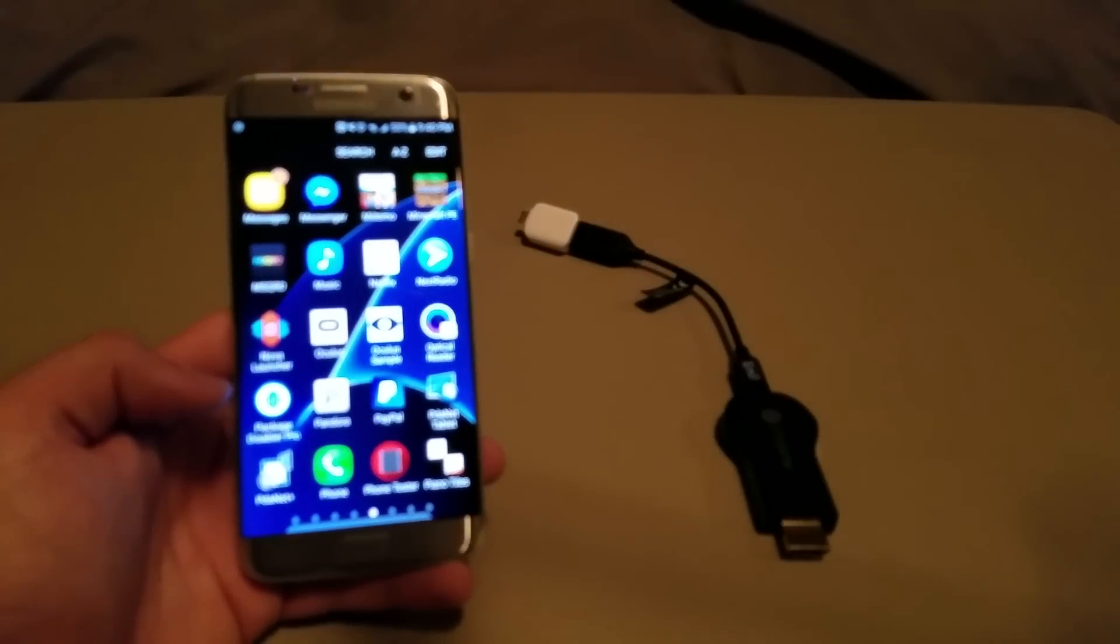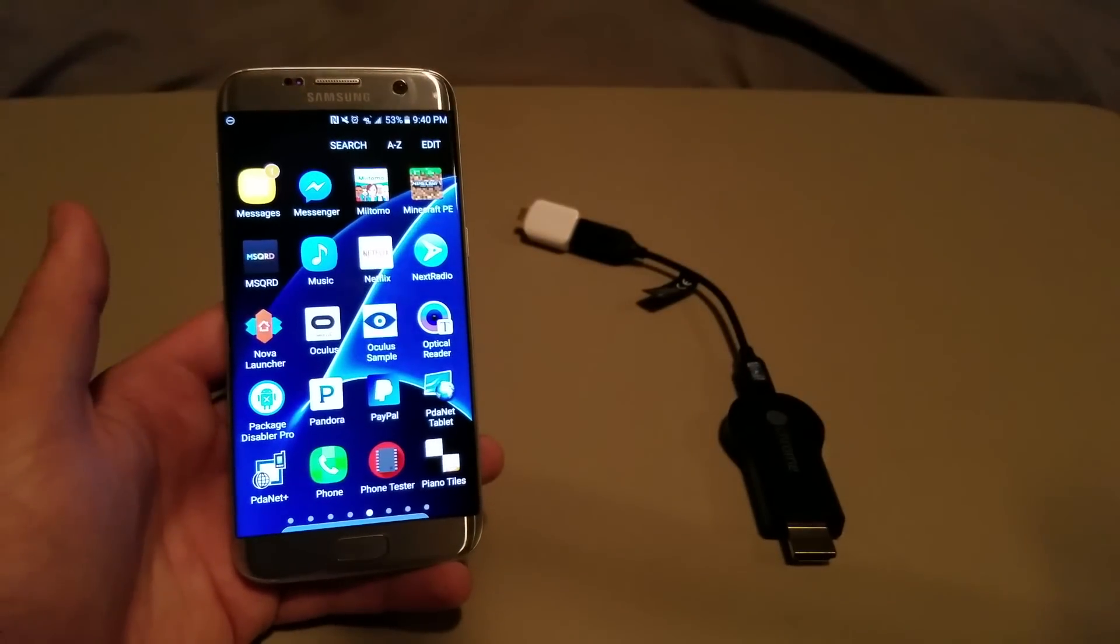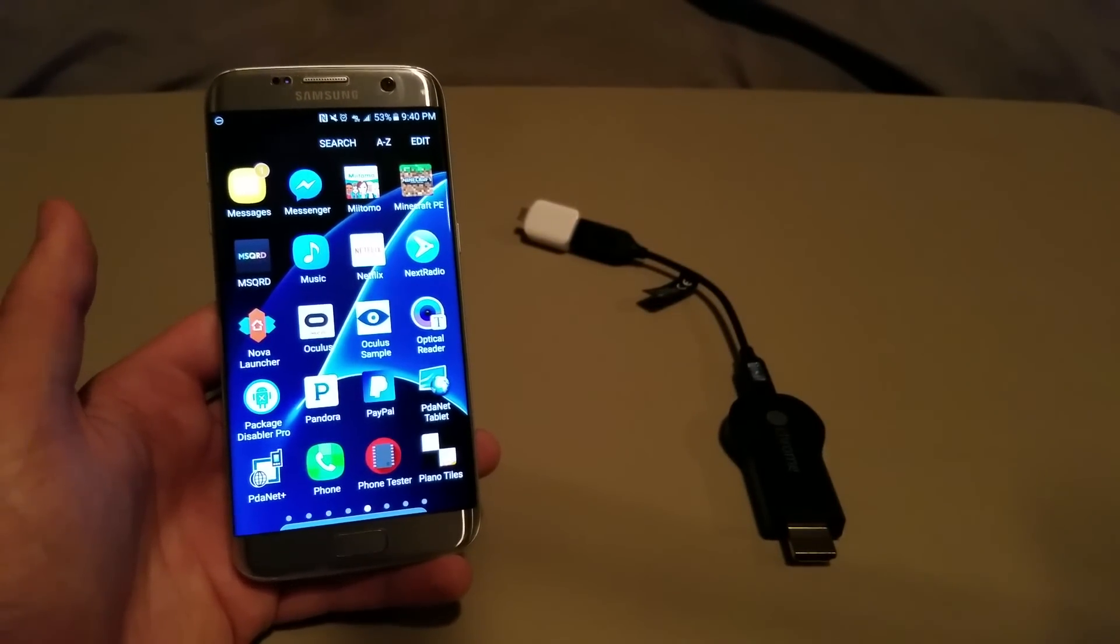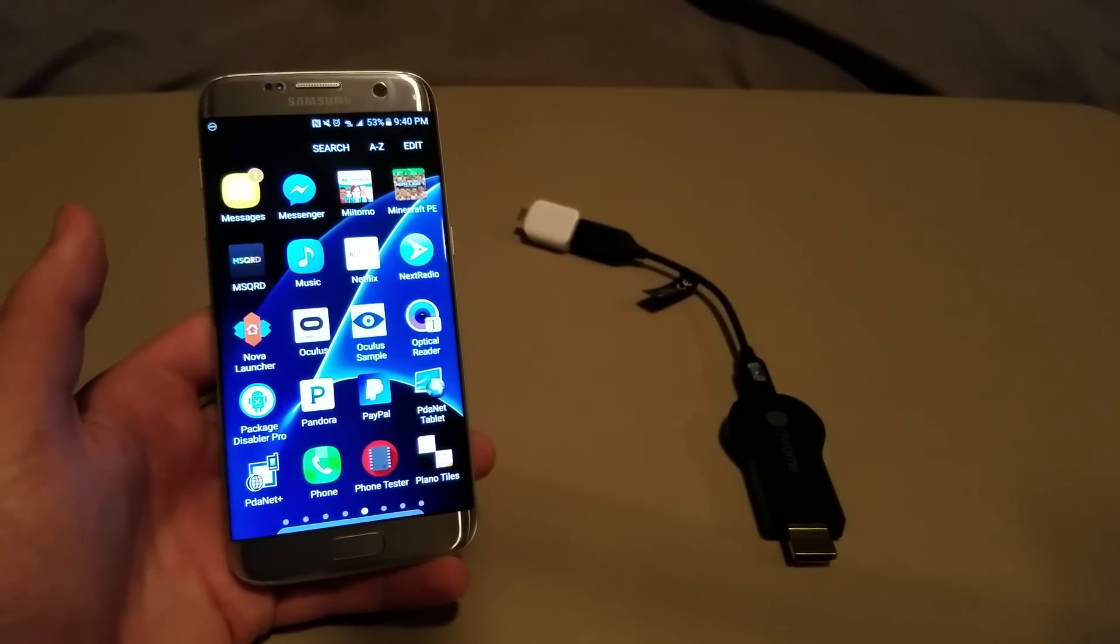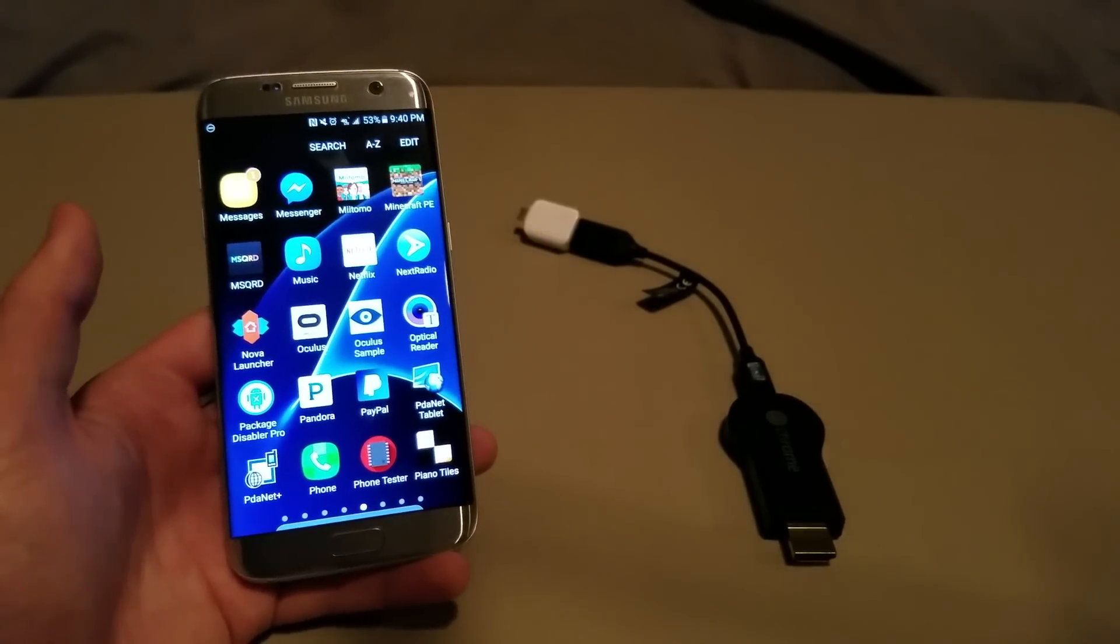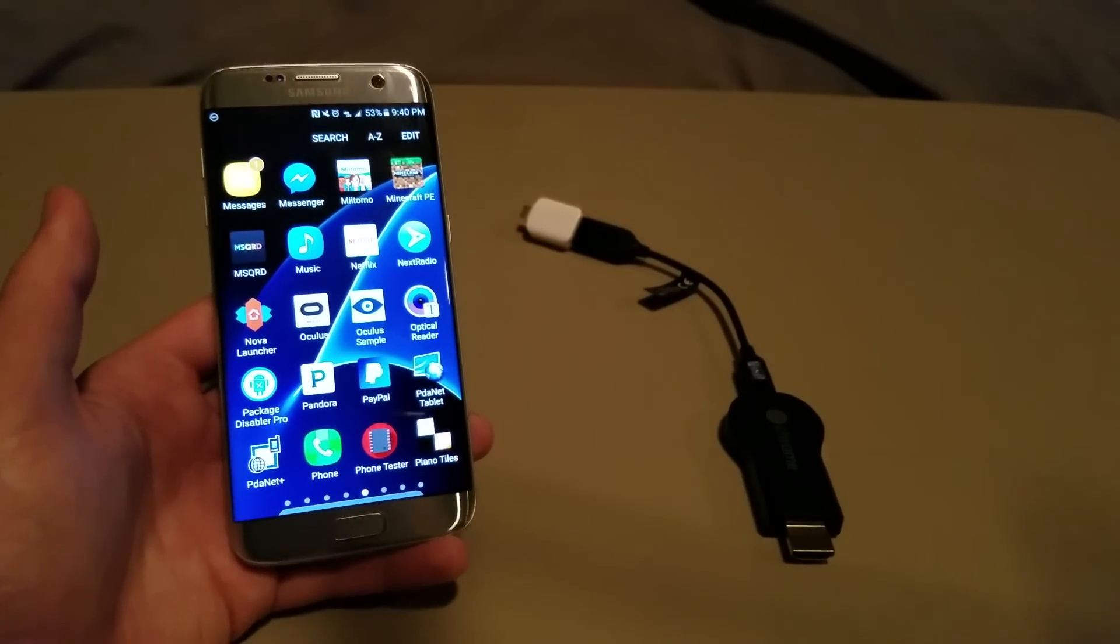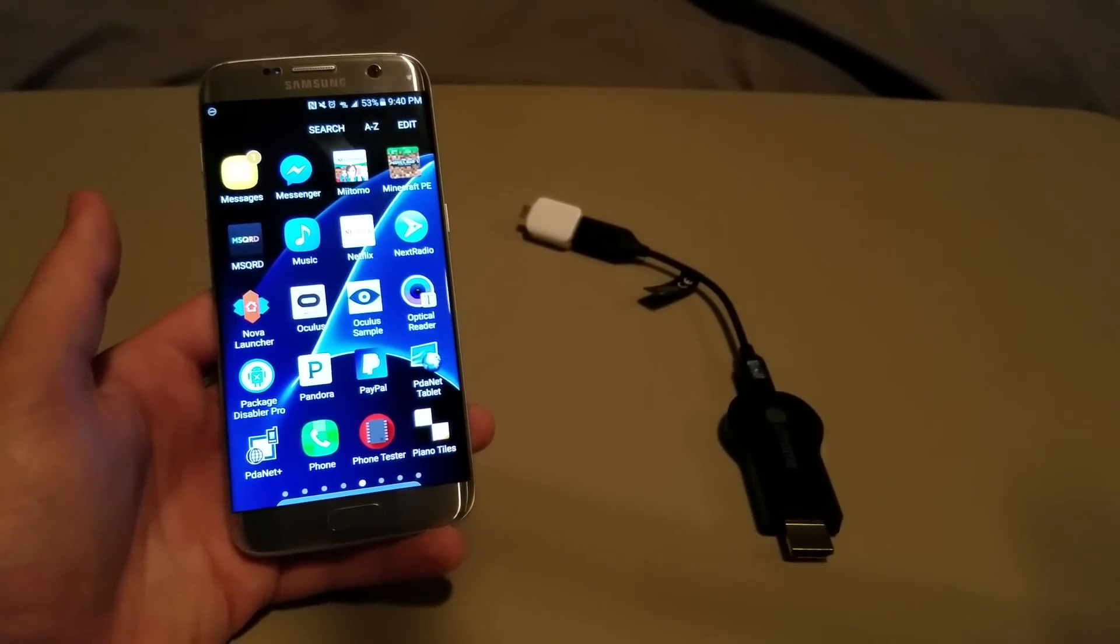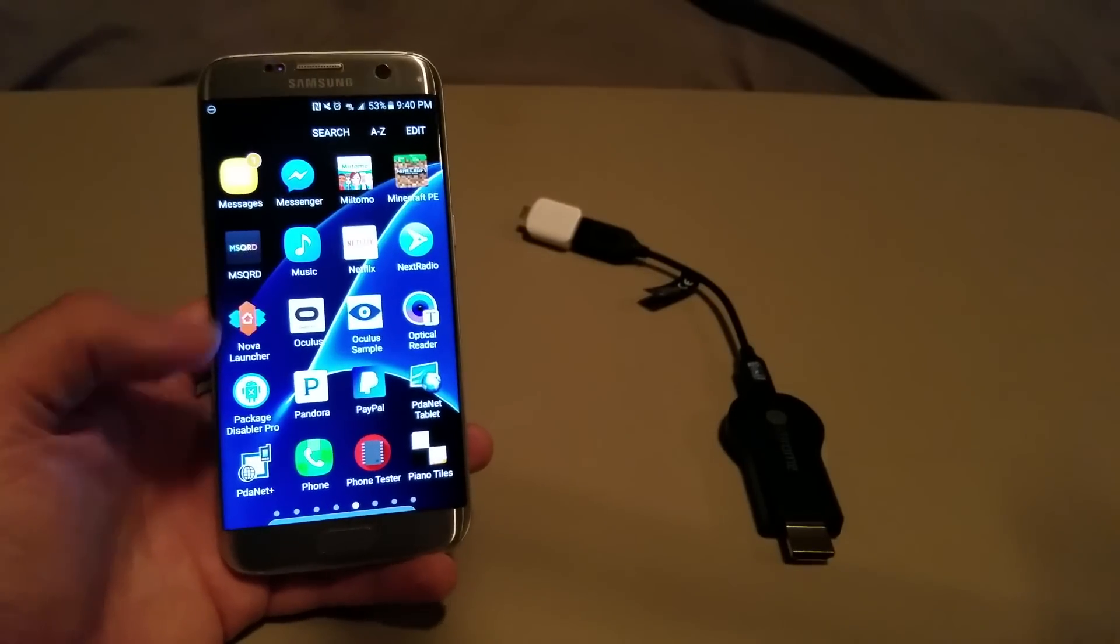And now, I'm not sure if it only works on Samsung devices. It may work on others, but like I said, I've only tried it on a Samsung device, but there are many other package disabling apps out there, and I'm going to leave some more in the description. Just check there, and try those alternatives, and see how they work.